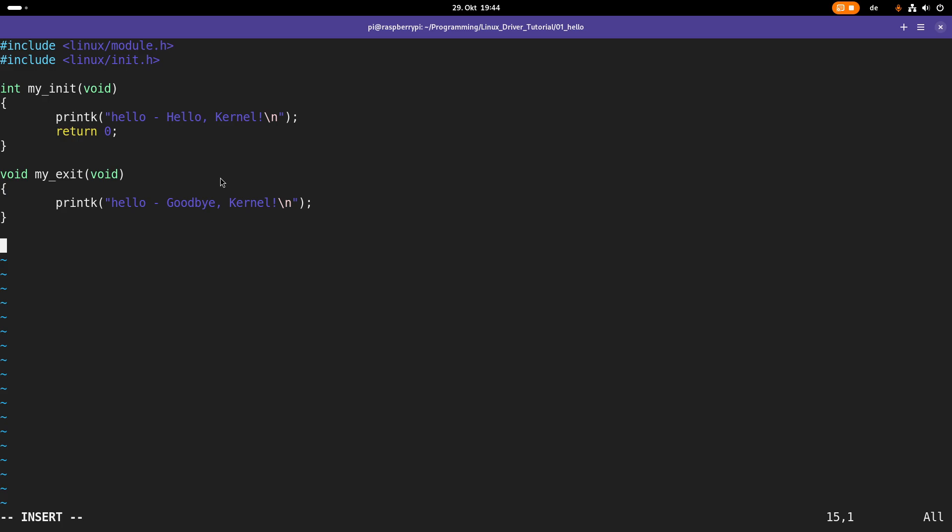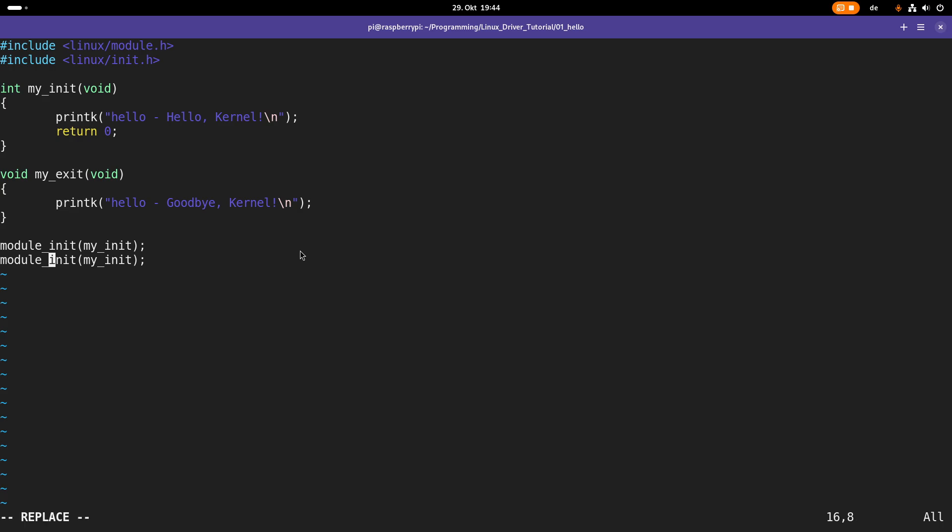Now we have to tell the module which function we want to use for when the module is loaded into the kernel and which function we want to use when the module is removed from the kernel. This we can do with module_init, myinit. So here we are telling please use the function myinit when the module is loaded and please use the function myExit when the module is removed from the kernel.